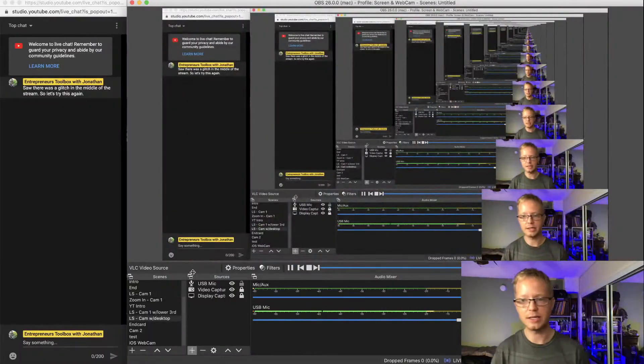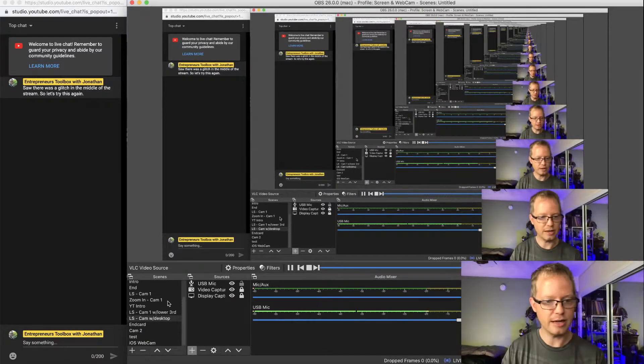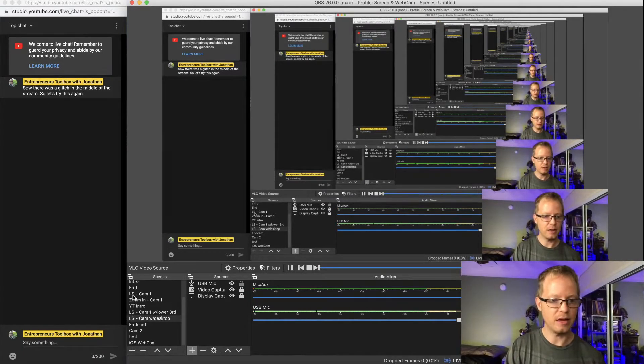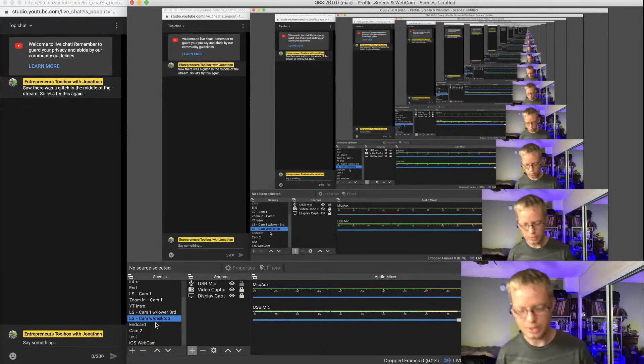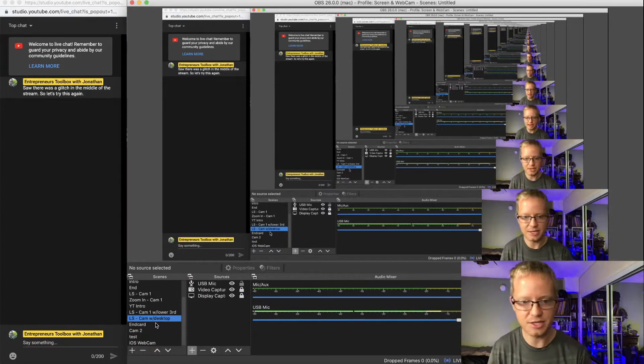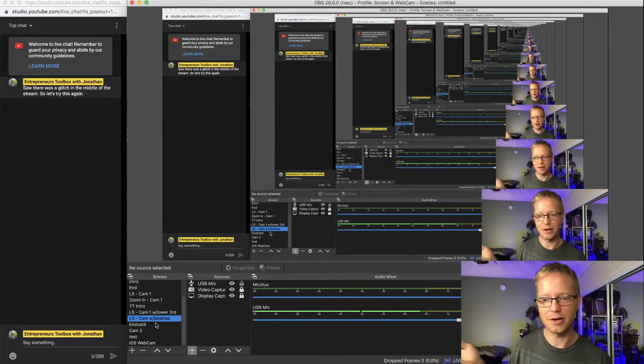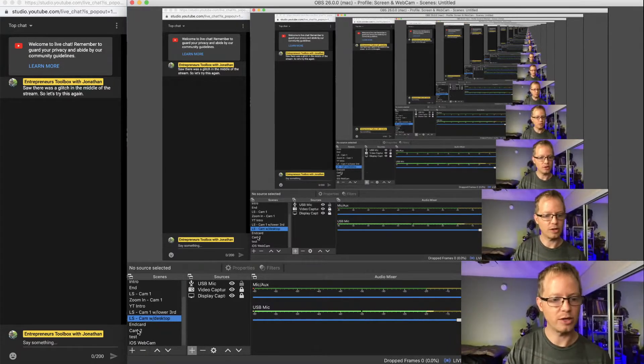This is my OBS layout. I have my main camera labeled 'LS Cam 1,' a quick bump scene for my 720p webcam, a lower third, a desktop capture, and an end card. I have them all programmed in so I can quickly switch between them without needing to be on the scenes page the whole time, since I don't have a second monitor hooked up at the moment.